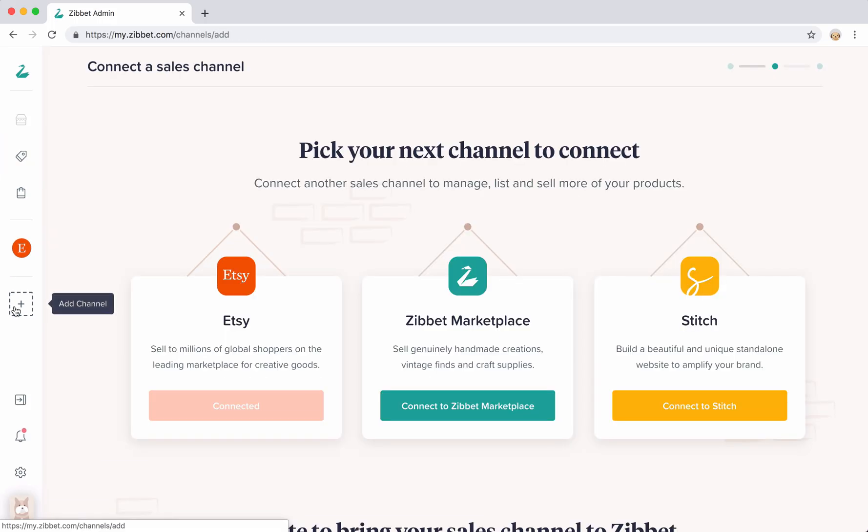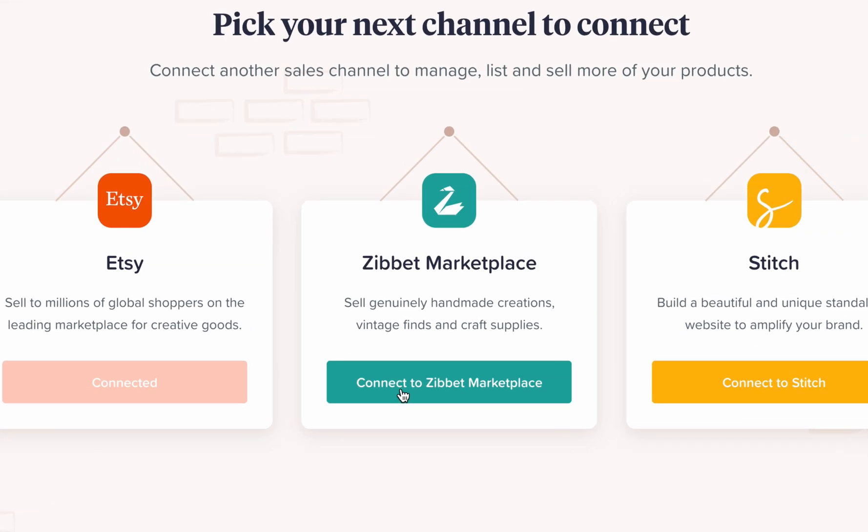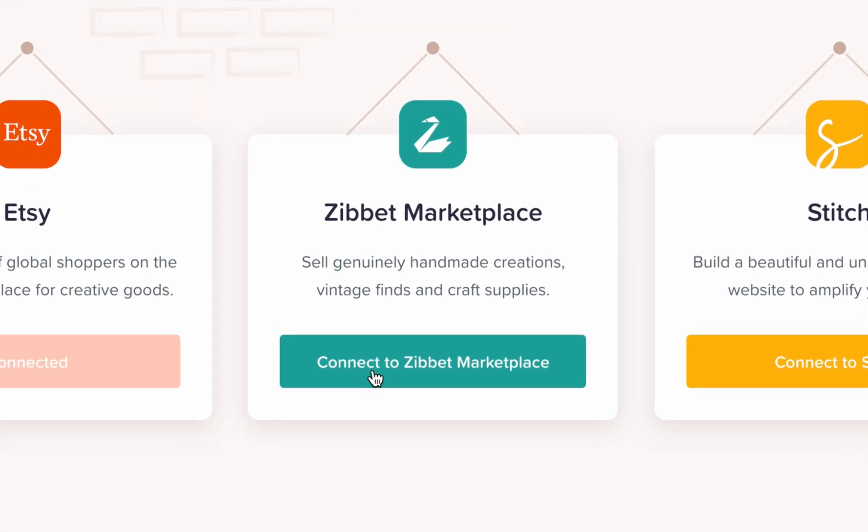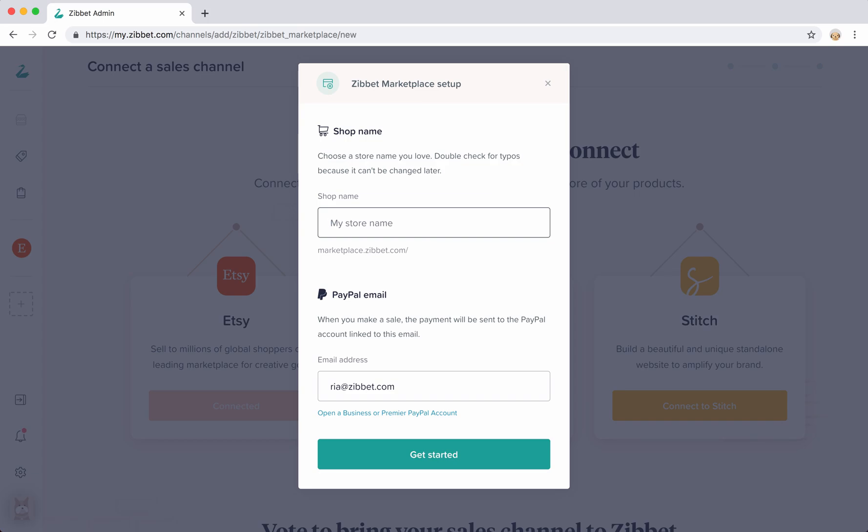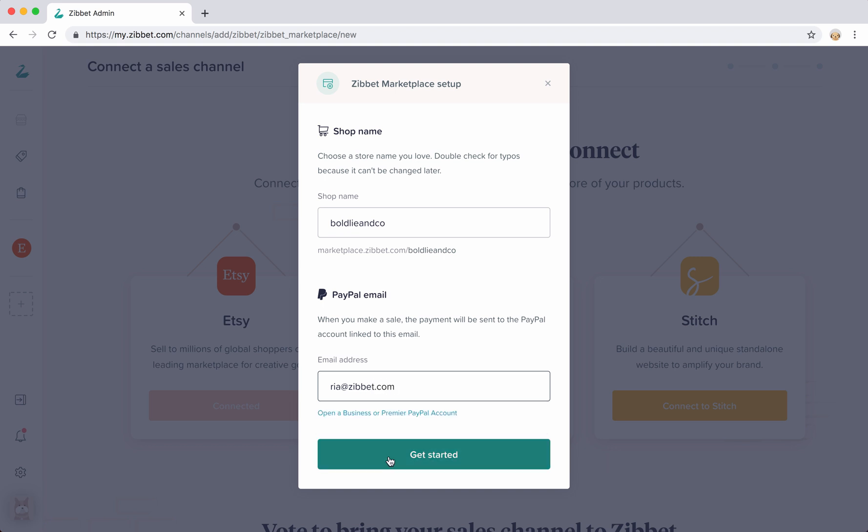Now you'll be able to pick which new channel you want to connect. I'm going to choose Zibit marketplace as my next channel here. Zibit lets you set up a Zibit marketplace shop, but depending on what channel you're connecting, you'll be taken through the login or account creation process for the specific channel that you're connecting.